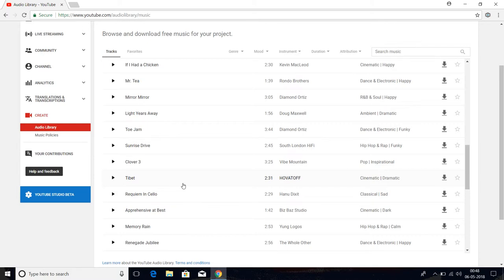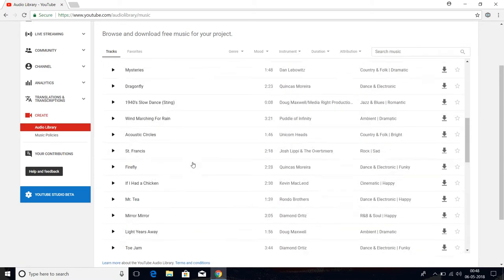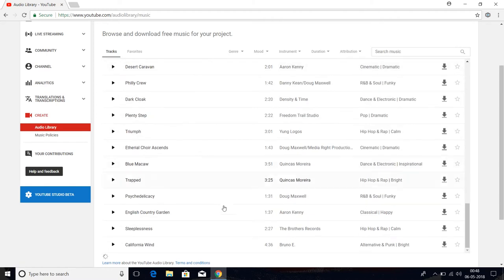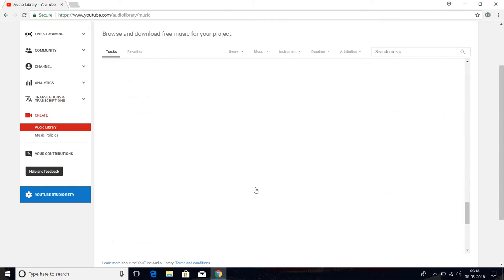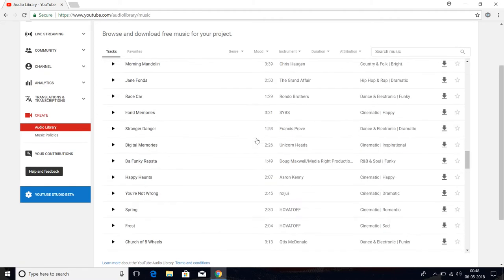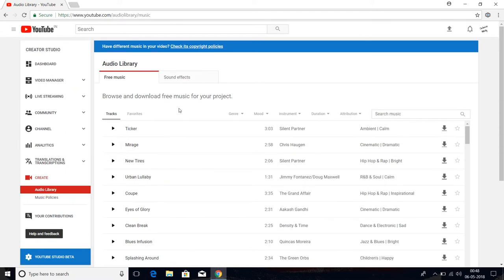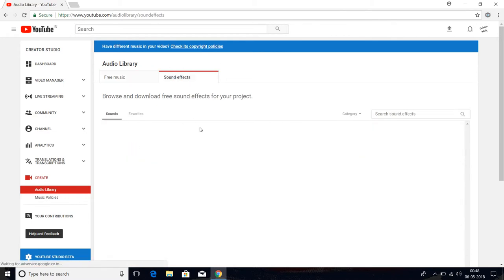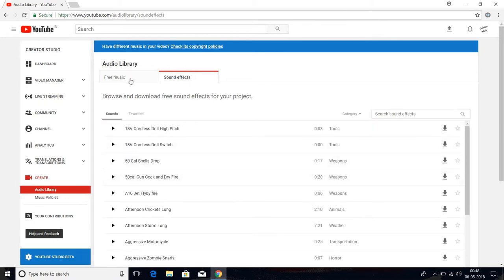...this music in your background videos. There are a lot of music tracks. As you can see, I scroll and scroll, but so many tracks are there. This is the Audio Library where you can easily find free music and sound effects, which are all copyright-free. That means you can easily use them as background music for your videos.